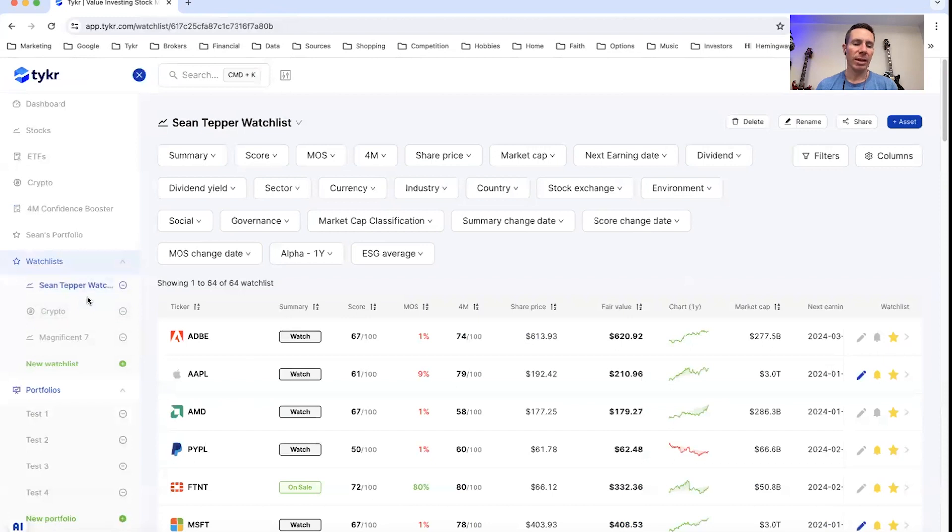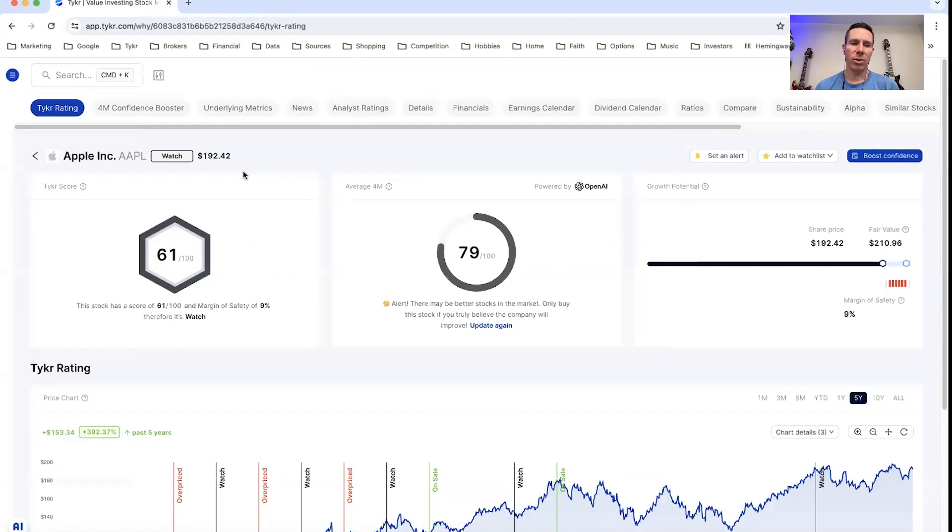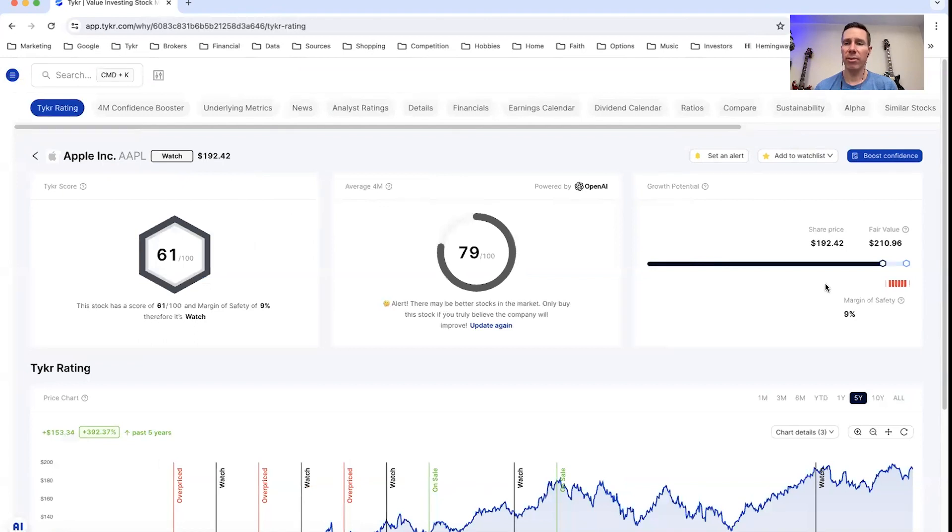Okay, let's go ahead and check out a watch example. So in this case, we'll go to Apple. A stock is watch if only one item is greater than 50. So it can either be the score is greater than 50 or the margin of safety is greater than 50. In other words, it's not both, it's only one.